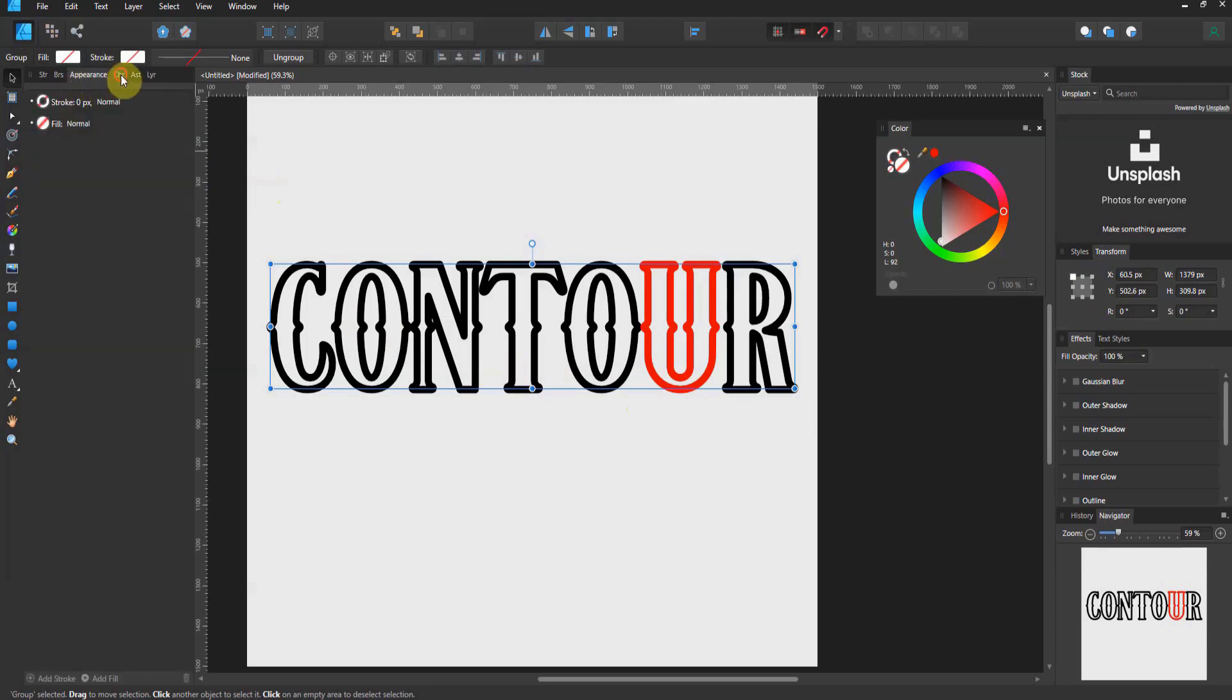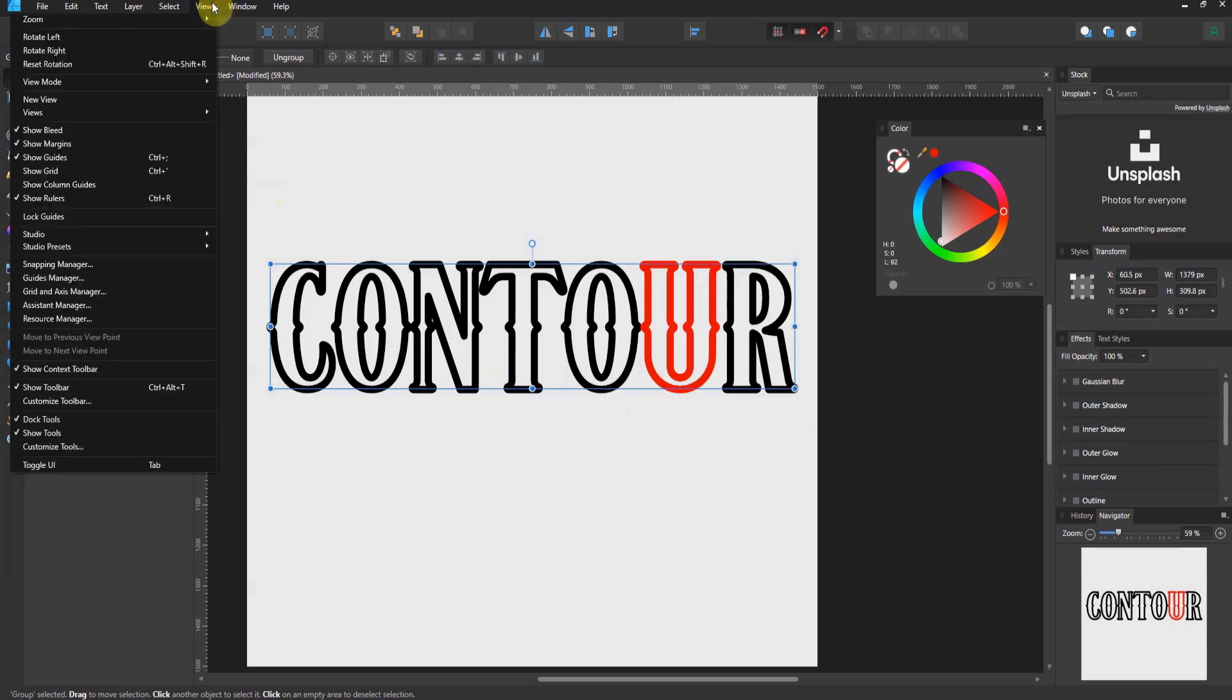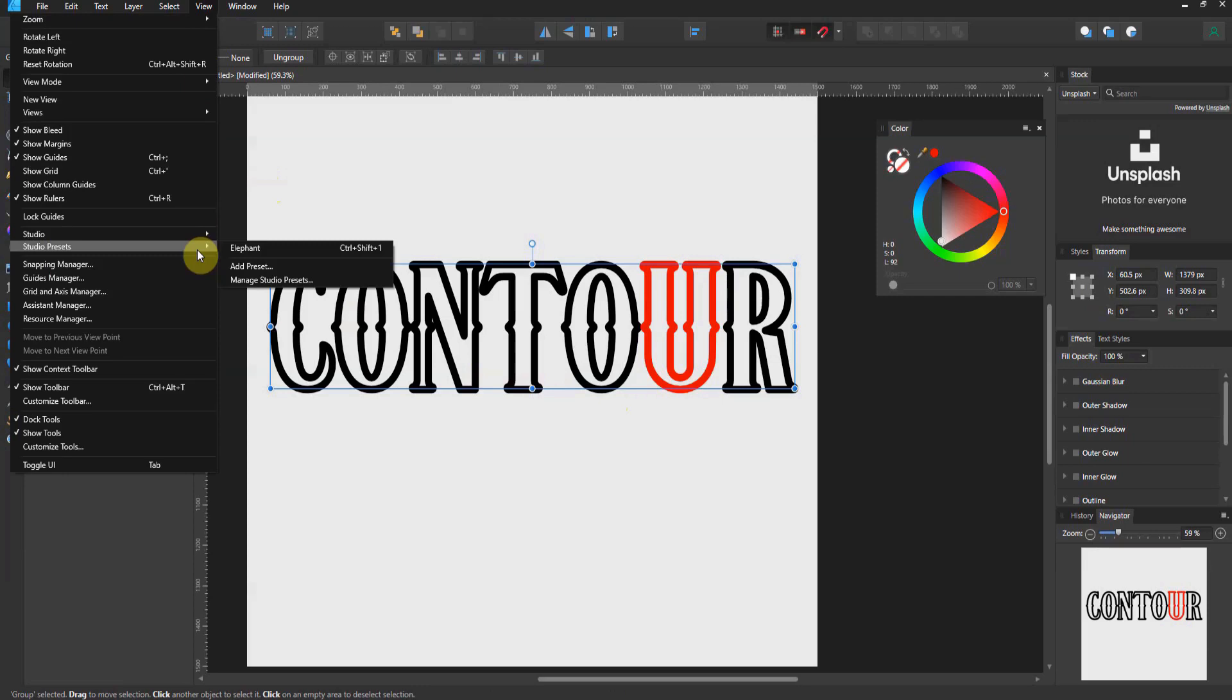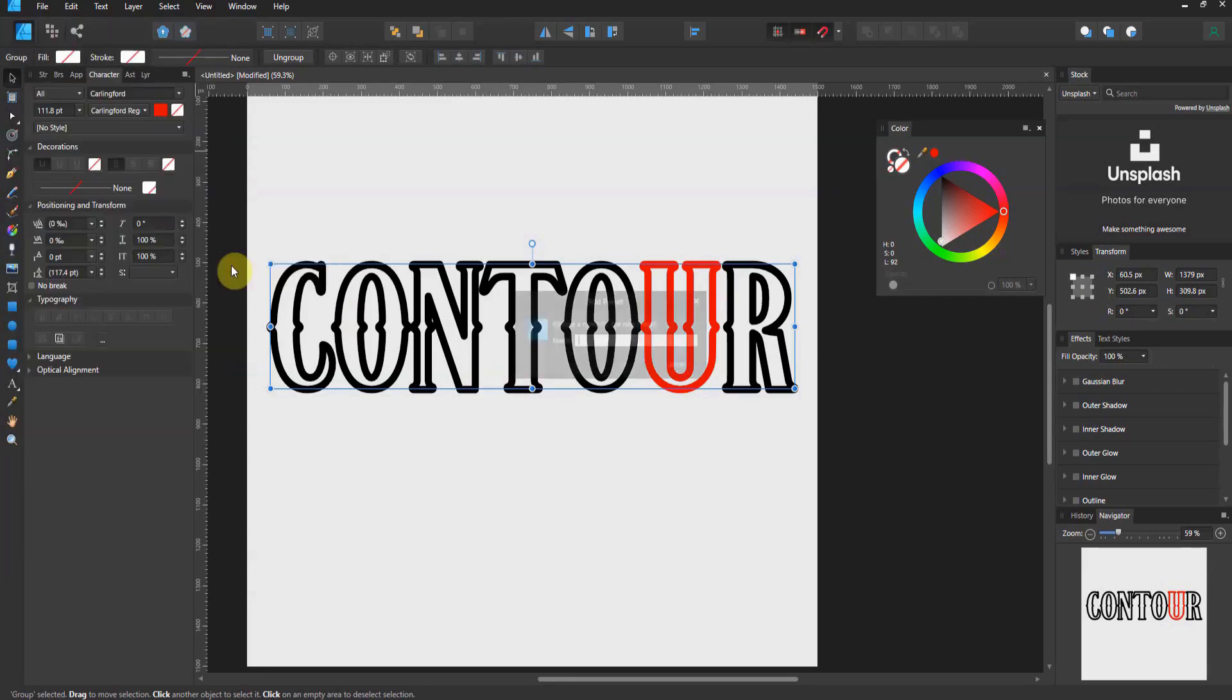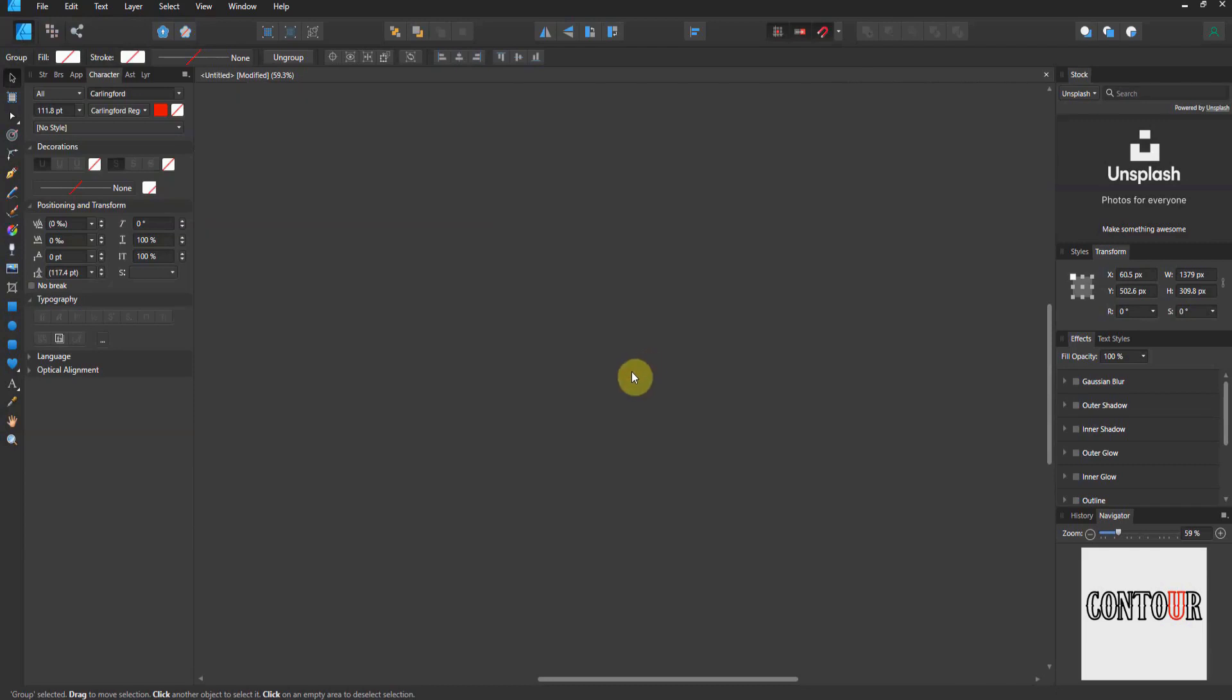What we're going to do here, I'm going to go to View and come down to Studio Presets. Studio Presets, which is in the View menu, allows you to add a preset. I'm going to go Text. So whenever I'm working on Text, this is the layout that it'll give me. I'll hit OK.